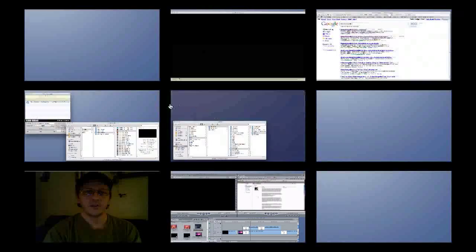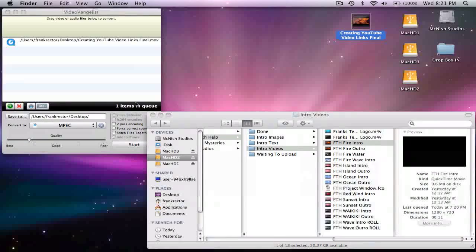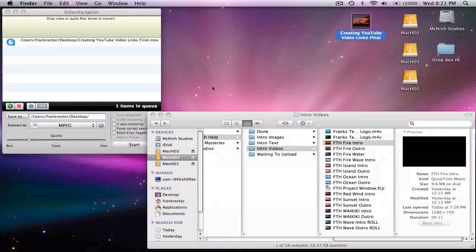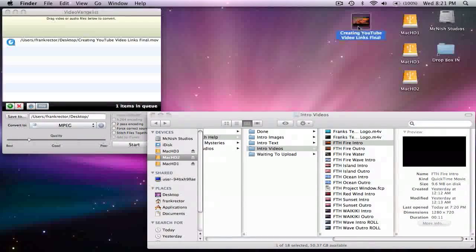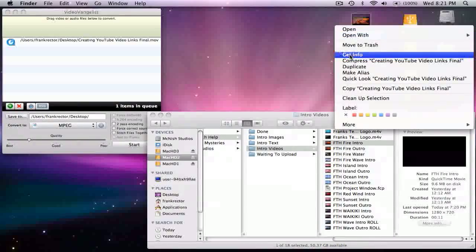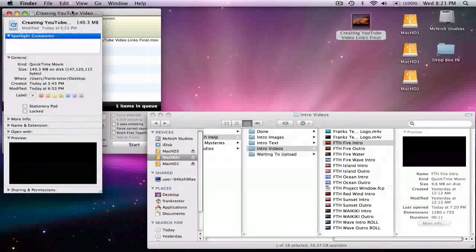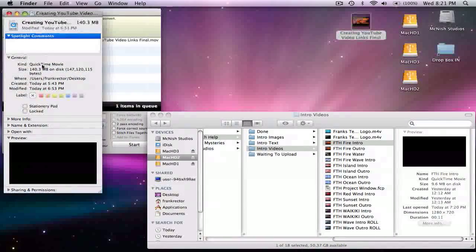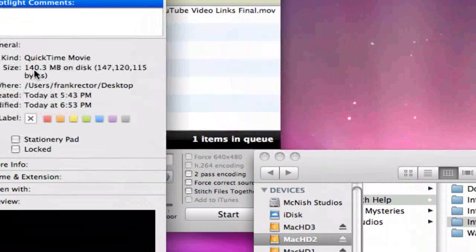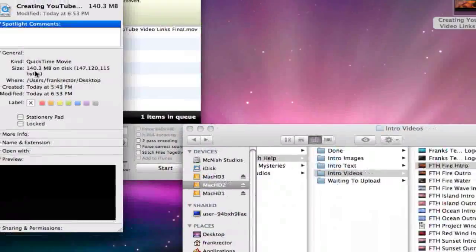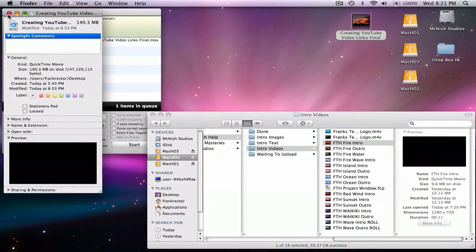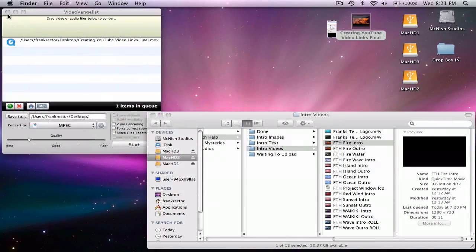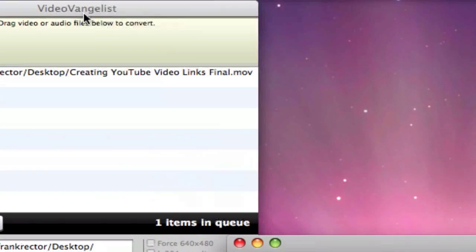Now, the issue comes up sometimes that when you get your video finished, that the size of the video might be too large as far as uploading. Like for instance, this one's 140 megs. So that's not that bad. But sometimes my projects will end up being 4, 5, 6, 700 megs. And for that I use a program called VideoVangelist.